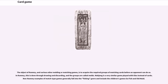The object of rummy and various other melding or matching games is to acquire the required groups of matching cards before an opponent can do so. In rummy, this is done through drawing and discarding, and the groups are called melds. Mahjong is a very similar game played with tiles instead of cards. Non-rummy examples of match-type games generally fall into the fishing genre and include the children's games Go Fish and Old Maid.